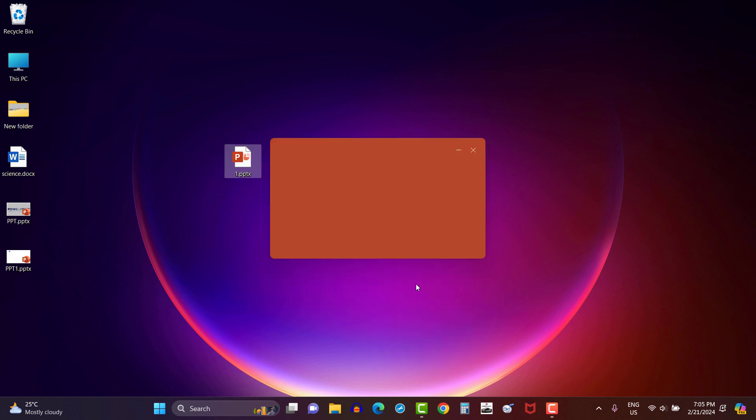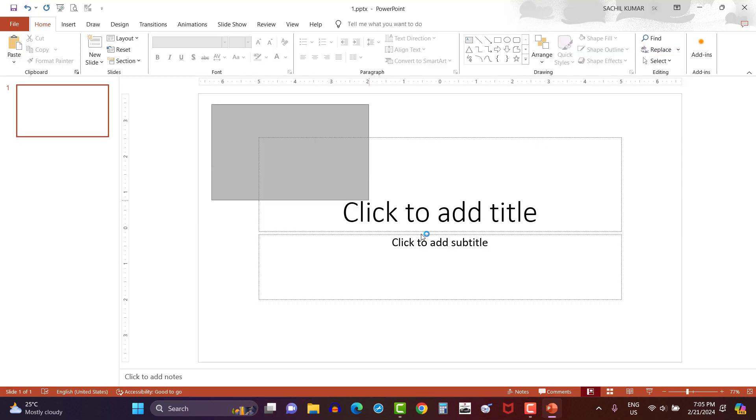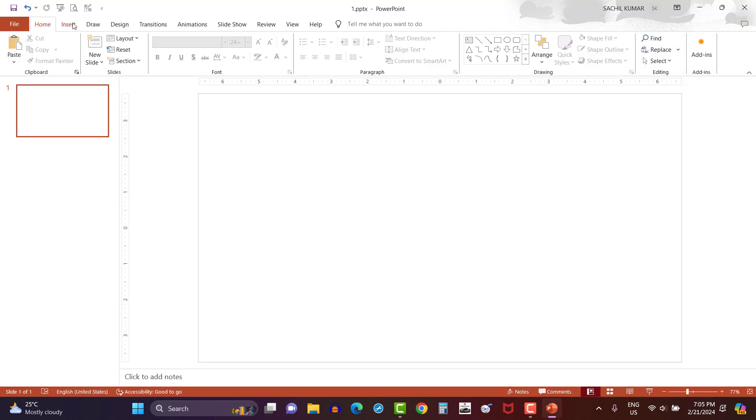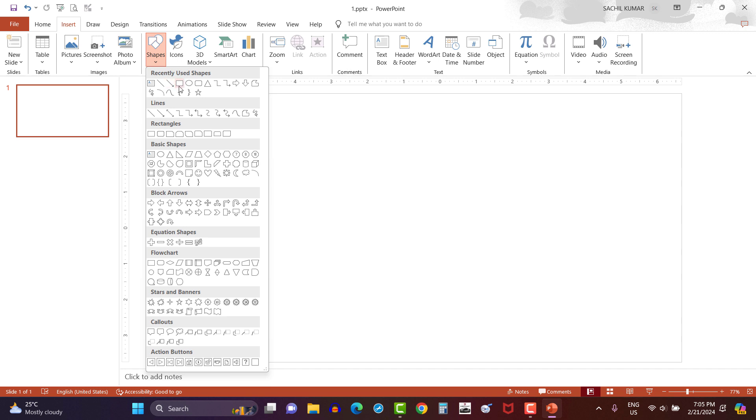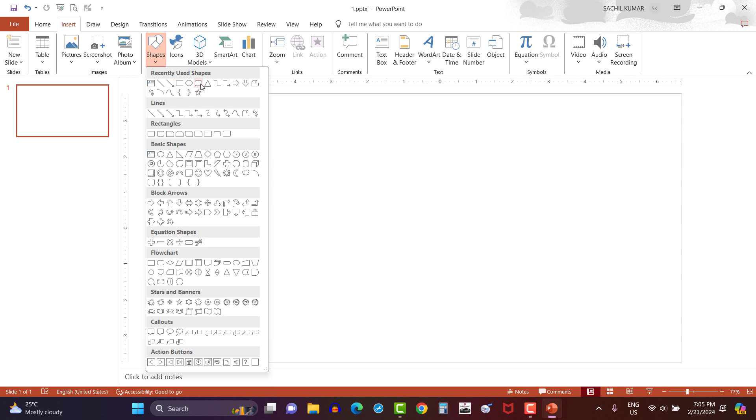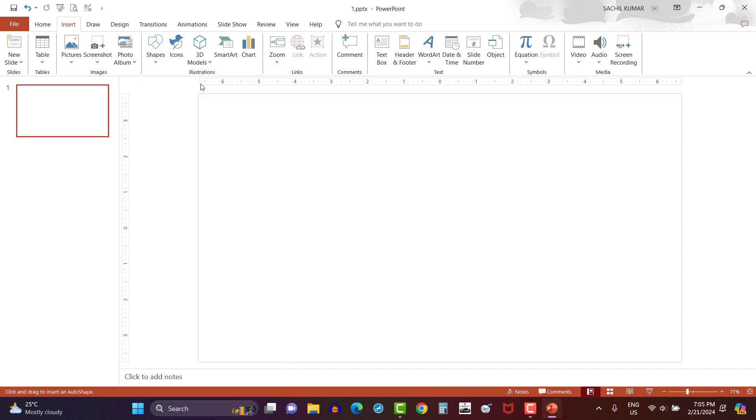So let's open a new PowerPoint and delete its layout. Now select a rectangle with rounded corners from shape option under insert menu bar. Then draw a vertical rectangle.